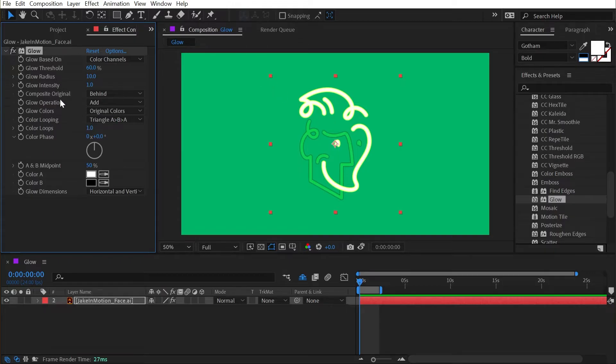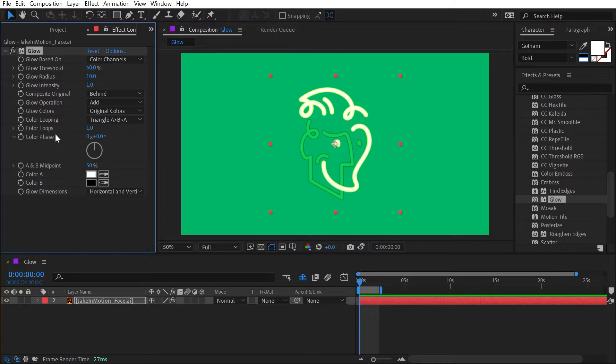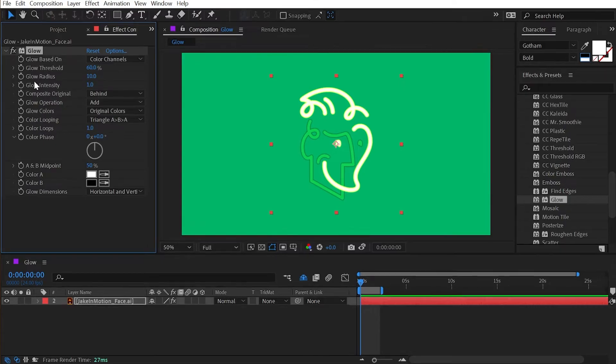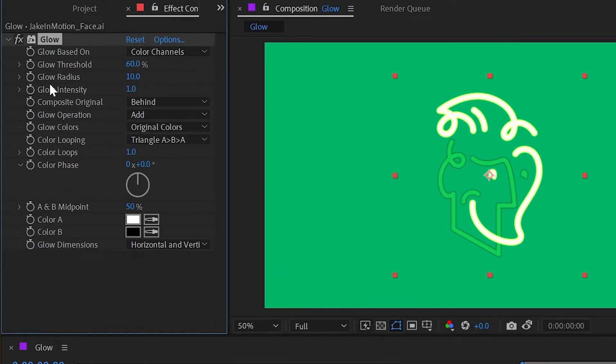There are actually a decent number of controls in here that a lot of people probably ignore, which is likely why a lot of people think this is not that great of an effect. Yes, there are better third-party glows out there and you can even create your own glow by combining a bunch of blurred copies of your layer, but the glow effect actually does do a good job. So let's walk through these controls.